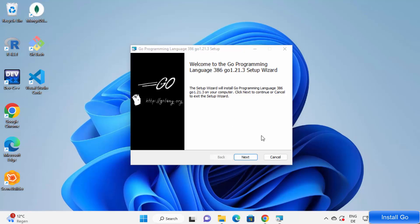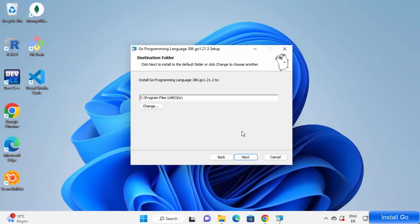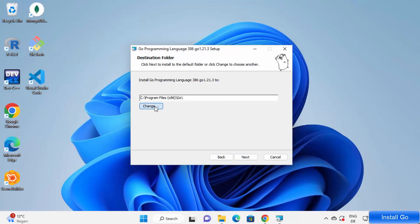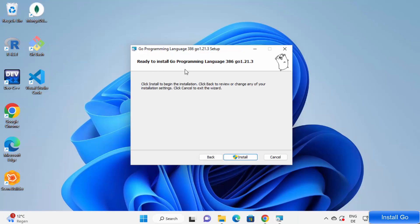The process of installation of Go is very simple. You just need to click on Next, then accept the license terms and conditions and click on Next. This will show the location where Go will be installed on your Windows operating system. If you don't have a good reason to change this location, just leave it as default. If you want to change it, click on Change and choose your desired folder. Once you have provided the destination folder, click on Next.